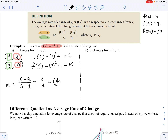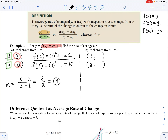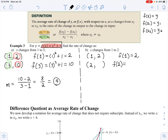Let's try one more: as x changes from 1 to 2. The first x value is 1, the second is 2, and we need to find their y values. We already found that f of 1 is 2, so I can use that. But I need to plug in 2 into the function: 2 squared plus 1 equals 5.